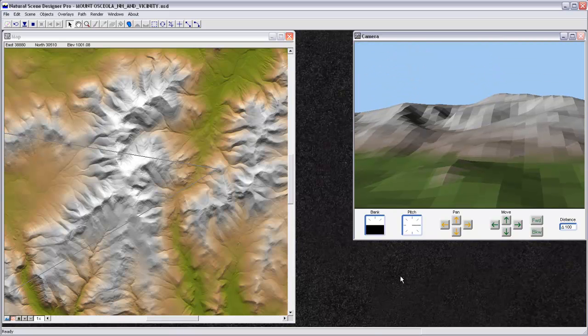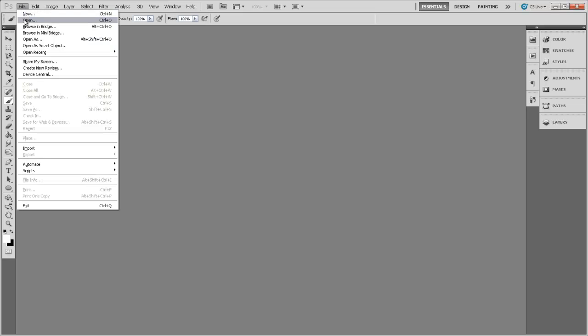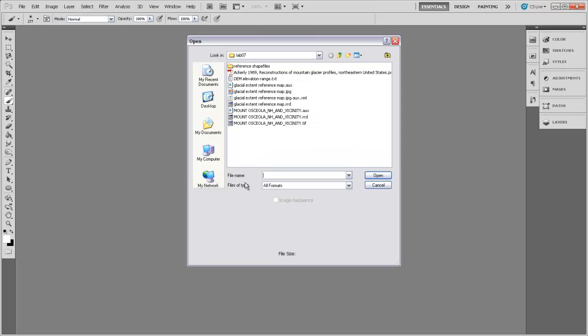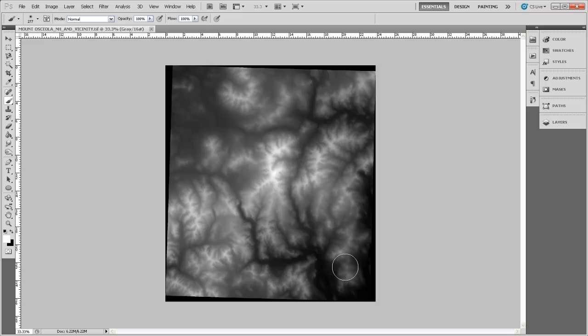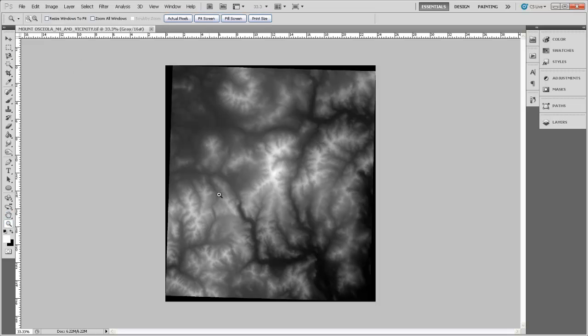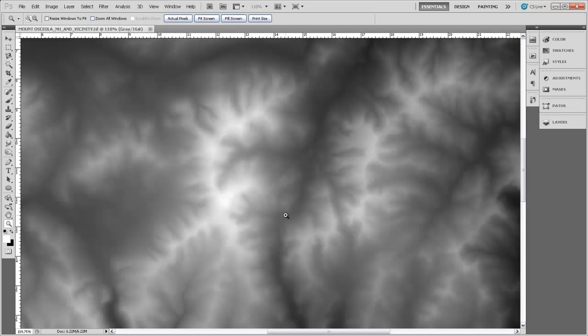Let's come back over to Photoshop. Here in Photoshop, I'm going to go to File and Open and open up that same TIF that represents that terrain model. You can see that the whiter areas are the higher areas and the darker areas are the lower areas. We want to put that glacier right around in here.